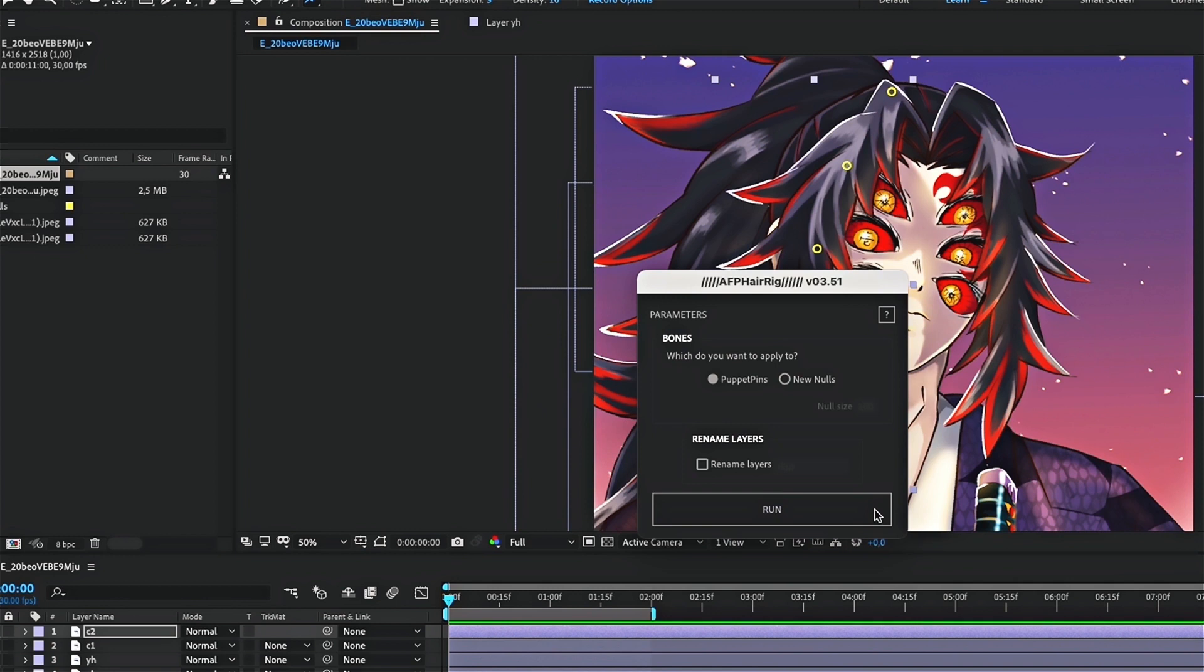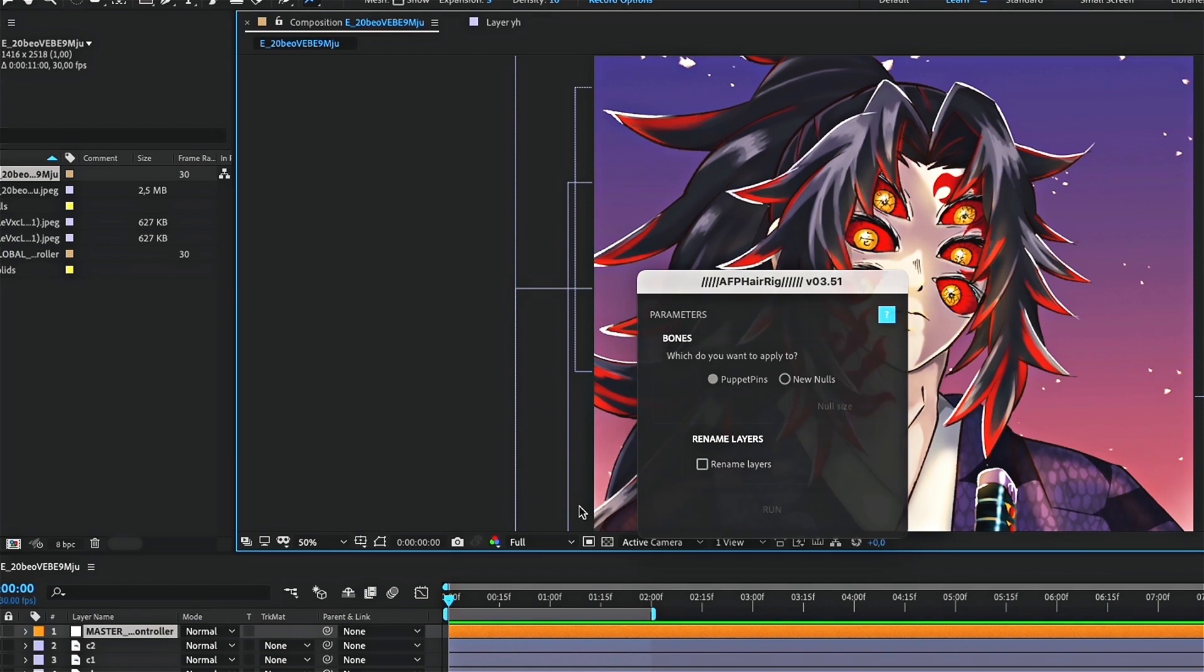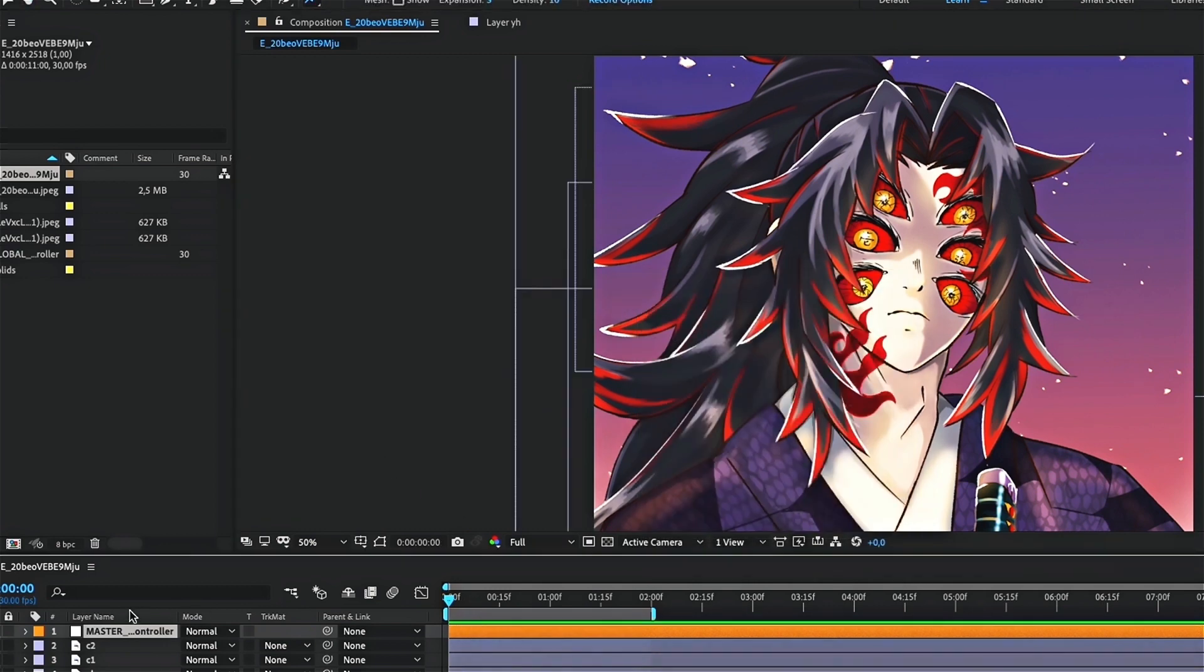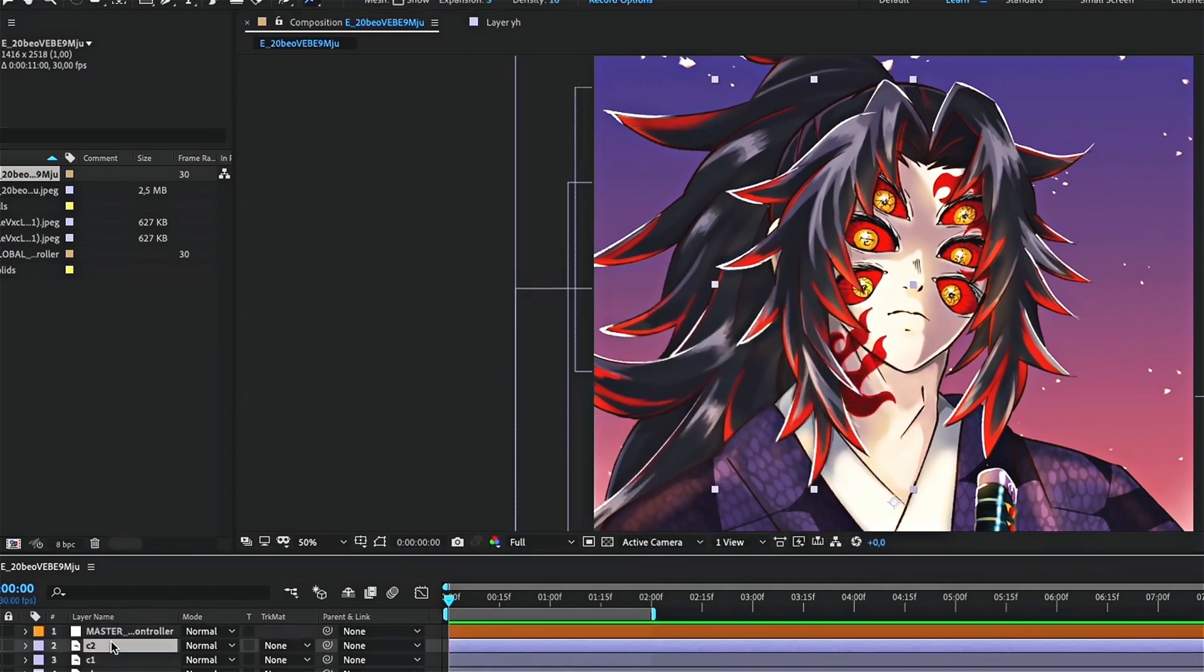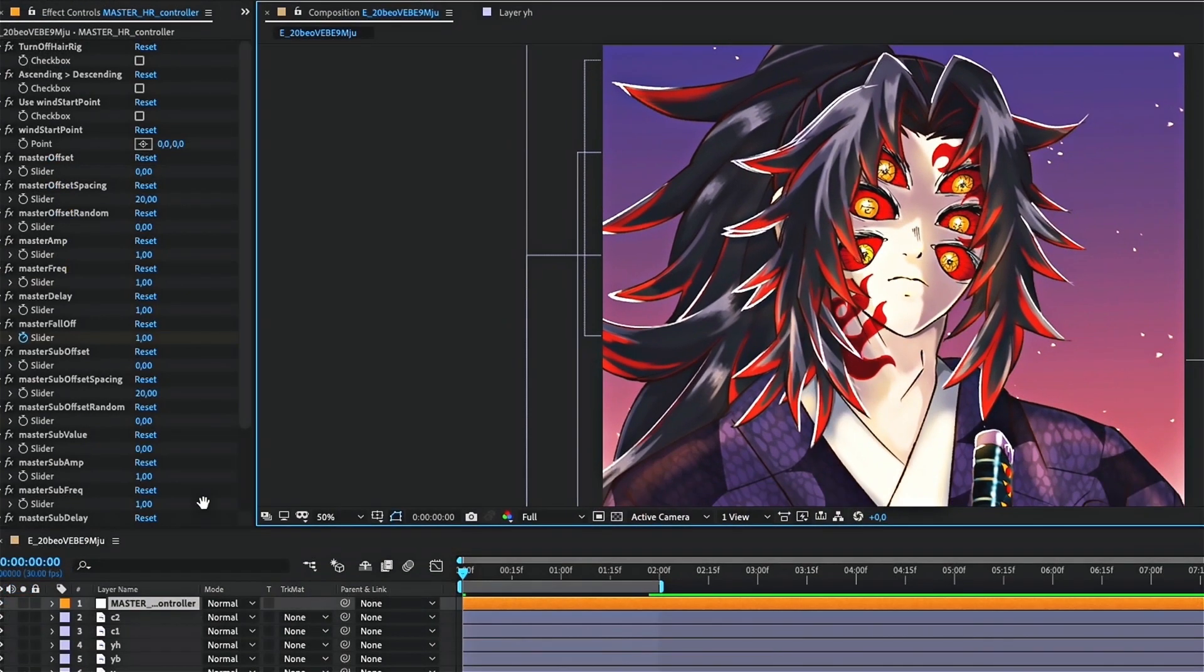Then, a window should appear. Click on run. An orange layer should have appeared on your composition. This is the script layer. From it, you can control the frequency and amplitude of the animation.